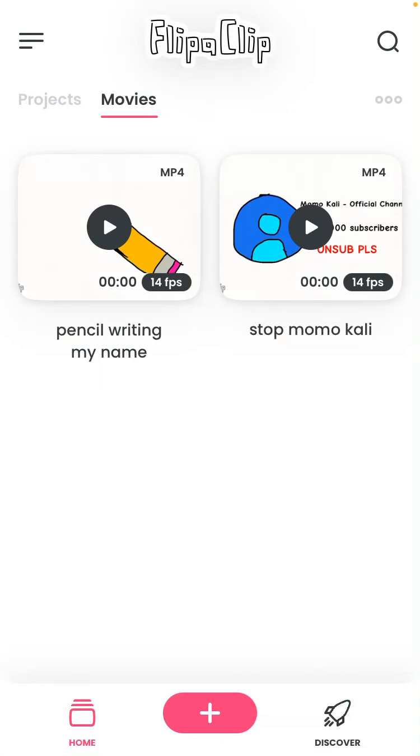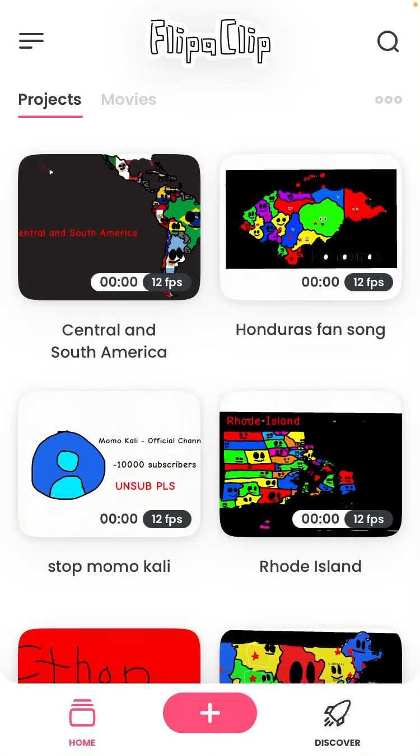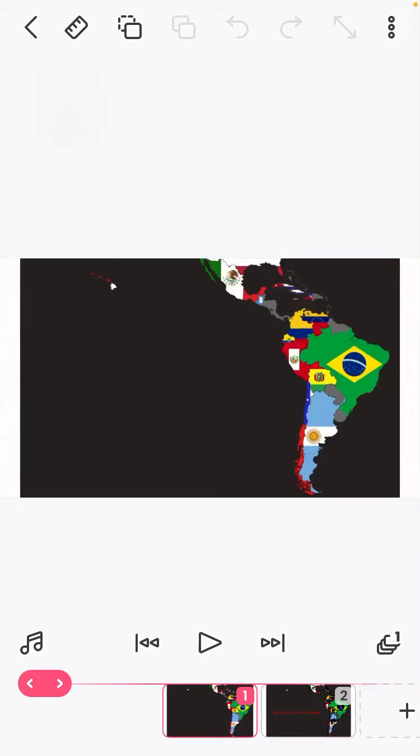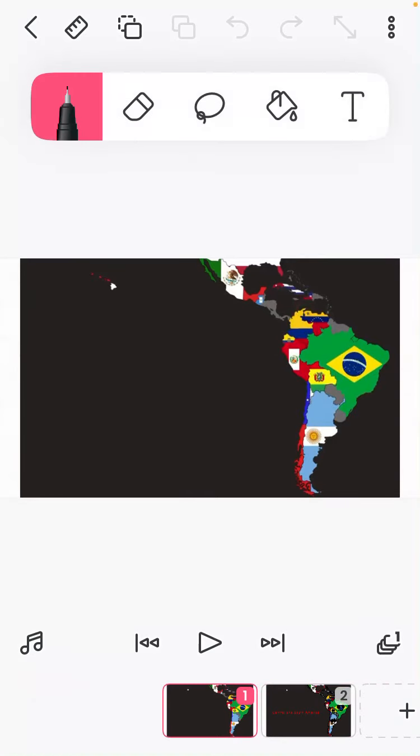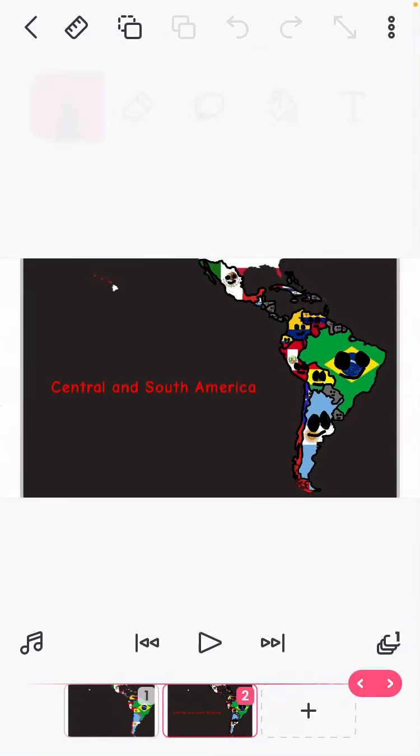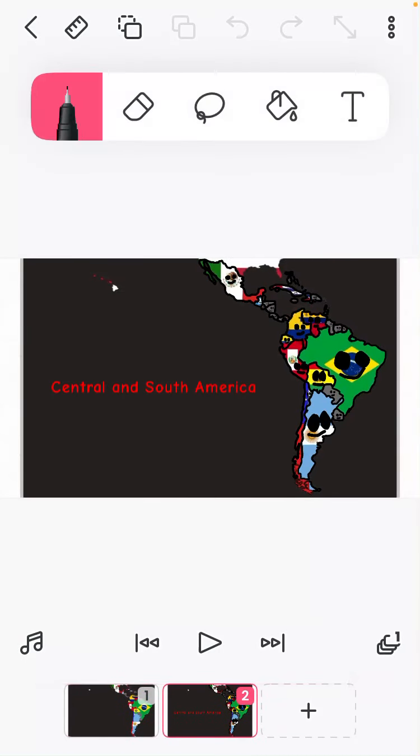Hope you enjoy! We are Central and South America. You can finally see we are in the continent of America.